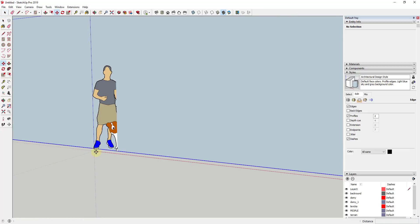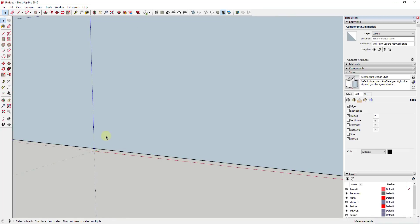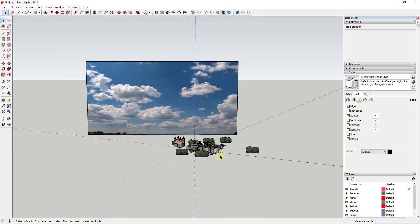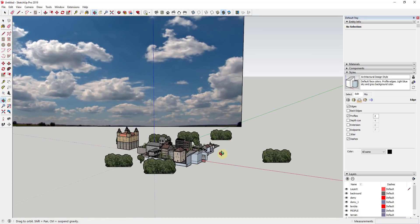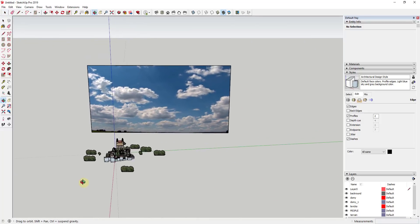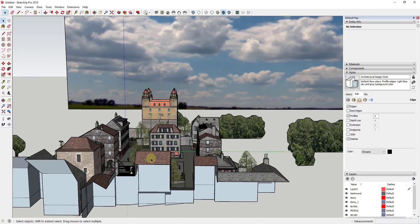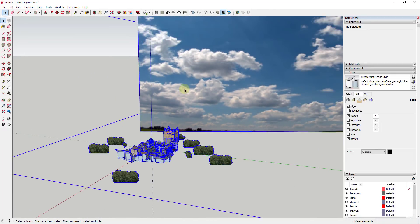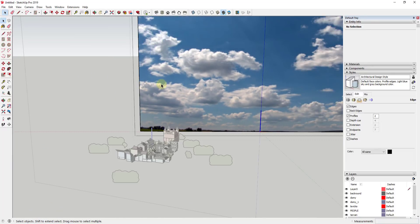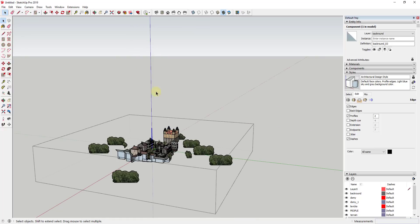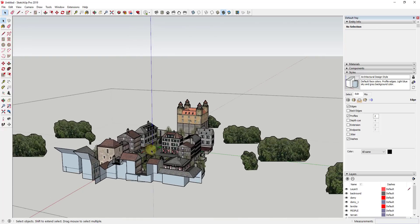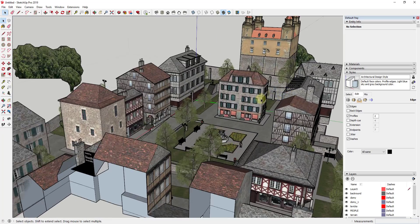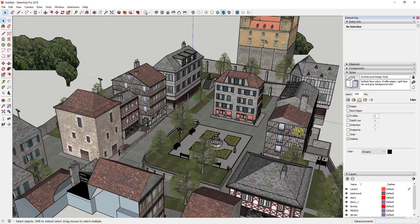I'm just going to click in my model to place this and go ahead and erase out my default model. In this particular image, it's been modeled as a scene with a face-me background in it, which is fine for what the author was trying to do. In this case, we don't really need that big image behind it, so I'm going to go ahead and delete that out.